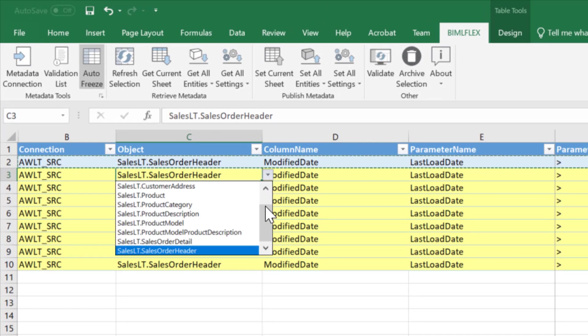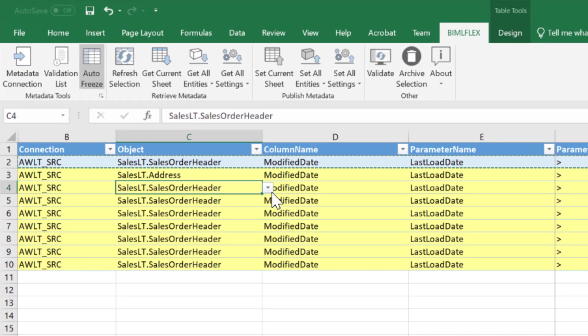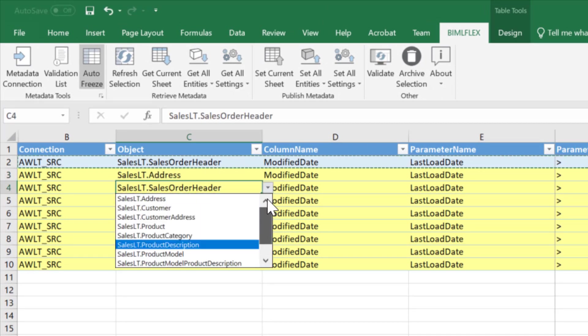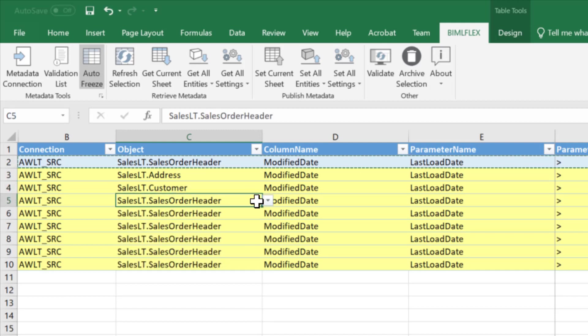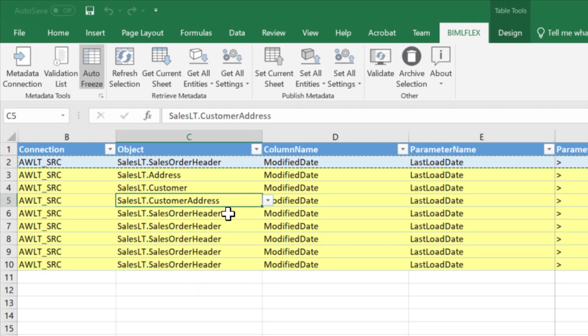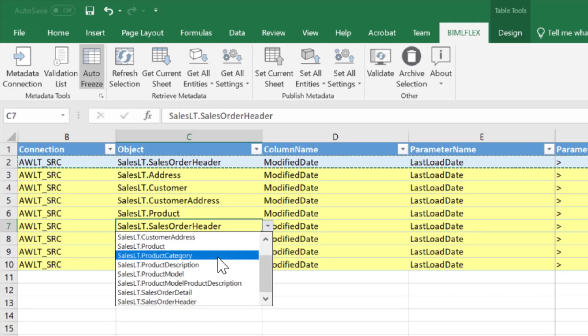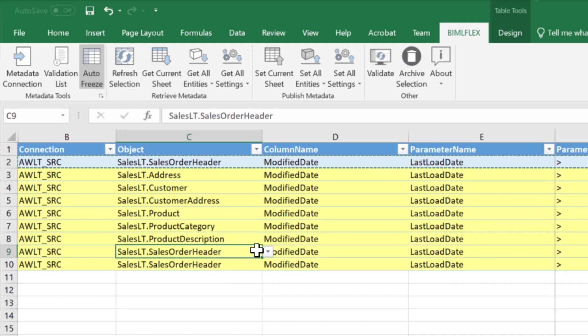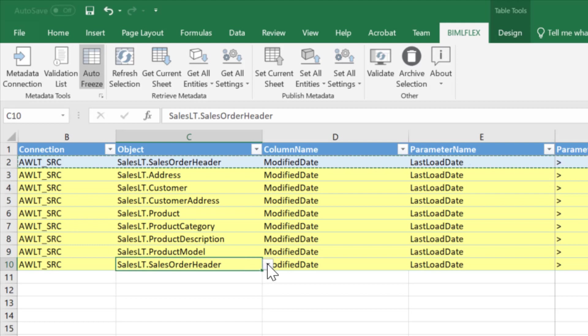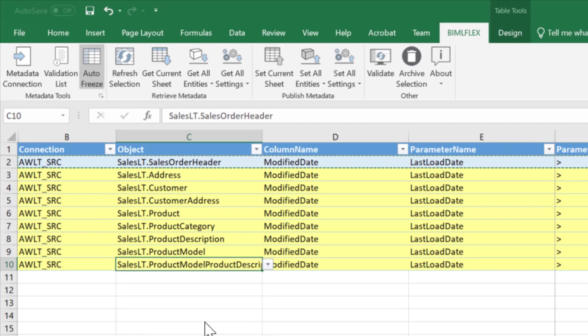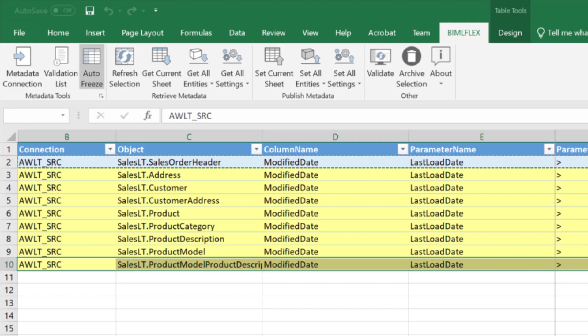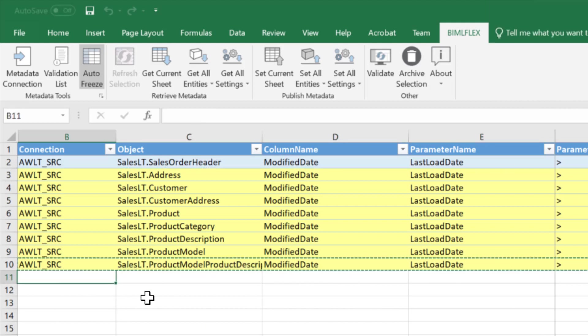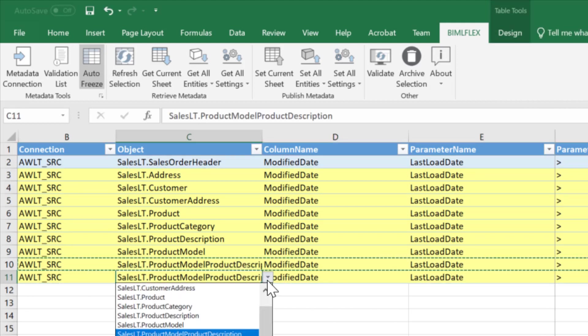So all I need to do here is, and I'll start at the top, I'll just go address, grab the next one, you get the picture. So get the next one, customer address is the next one, product, product category, product description, they all have modified date, and product model, and product model description. And lastly, grab one more. And I'll go and grab sales order detail.